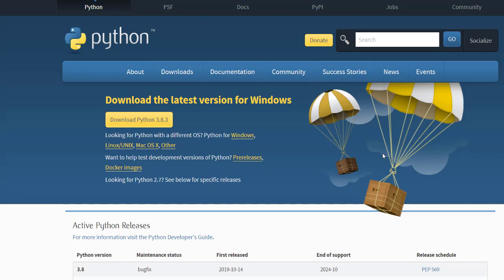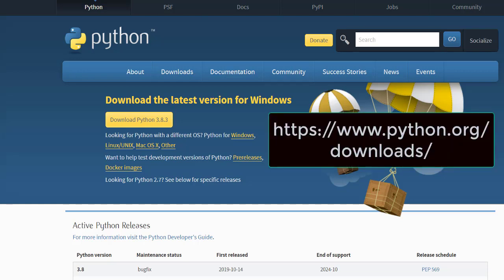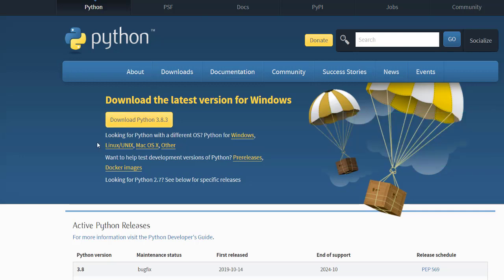You can just go to python.org and download Python to your PC. You can see the latest version we are using. The Python version is 3.9.3.